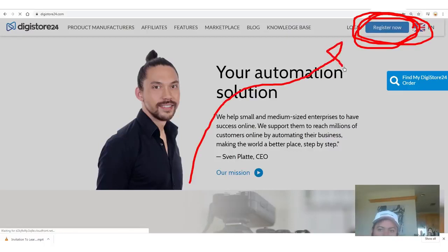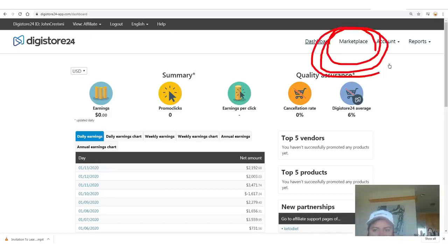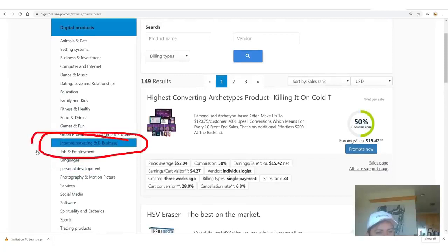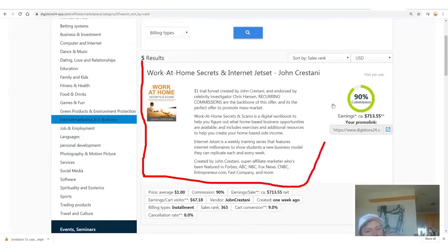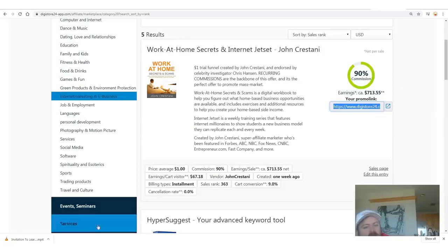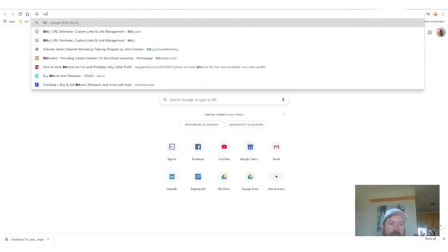You need to register and when you log into your account you can see how much money you earn. To get your affiliate link for my product, go to the Marketplace — it says Marketplace right there — then go down to Internet Marketing and E-Business on the left-hand side. The number one product is Work at Home Secrets, and Internet Jet Set is the continuity program. You get 90% commission. Copy your affiliate link — it looks something like that — and then I like to shorten the link using a link shortener such as bit.ly.